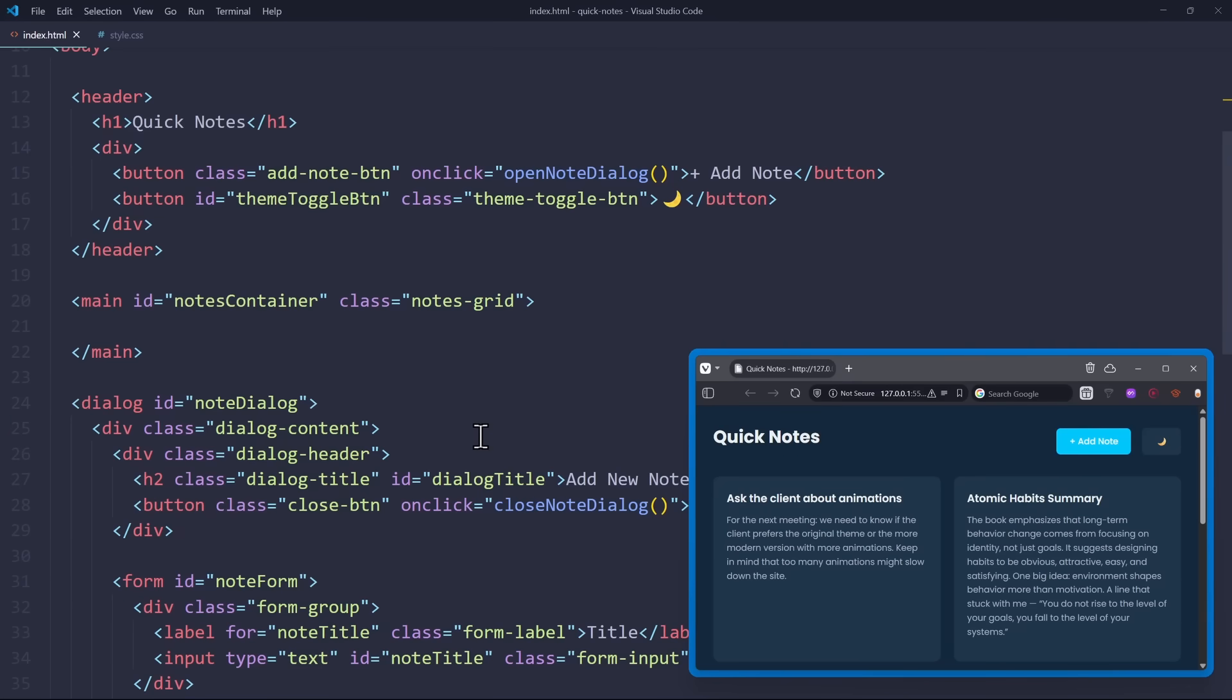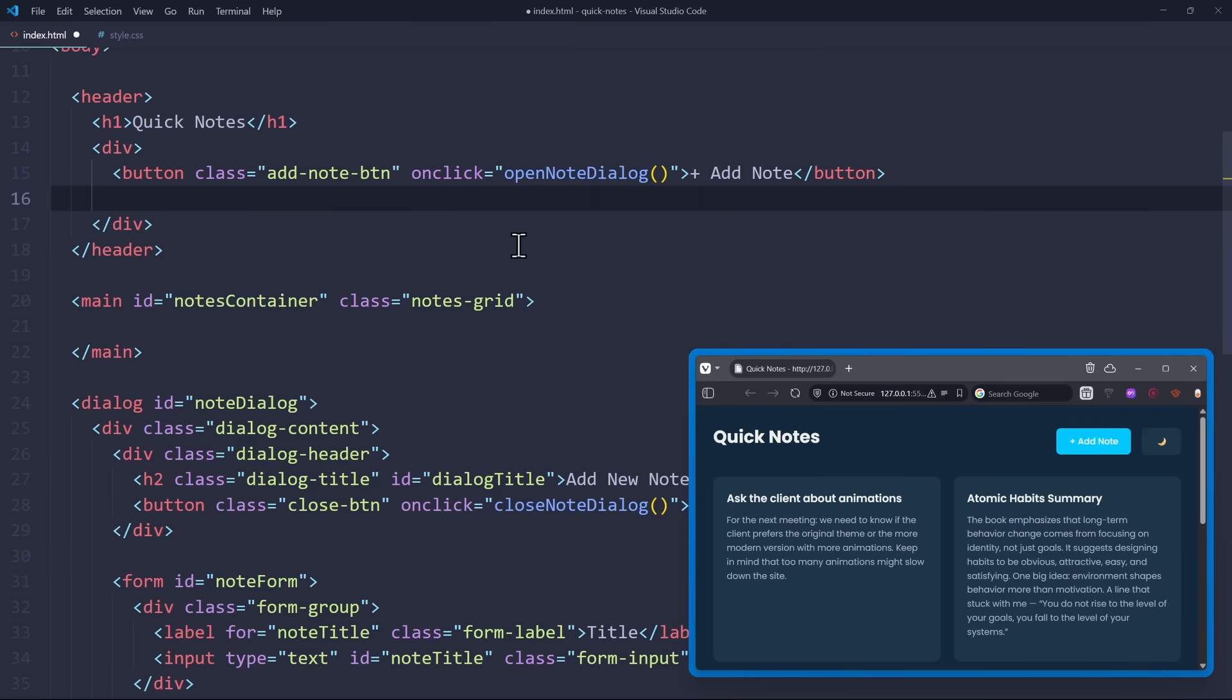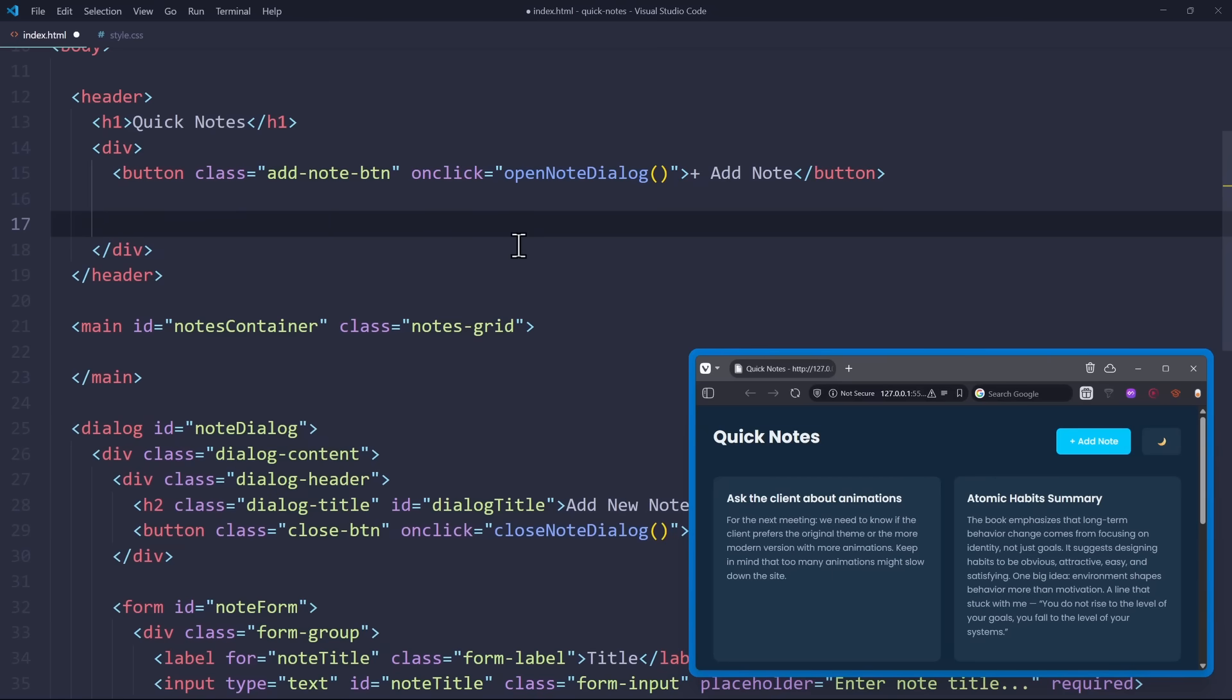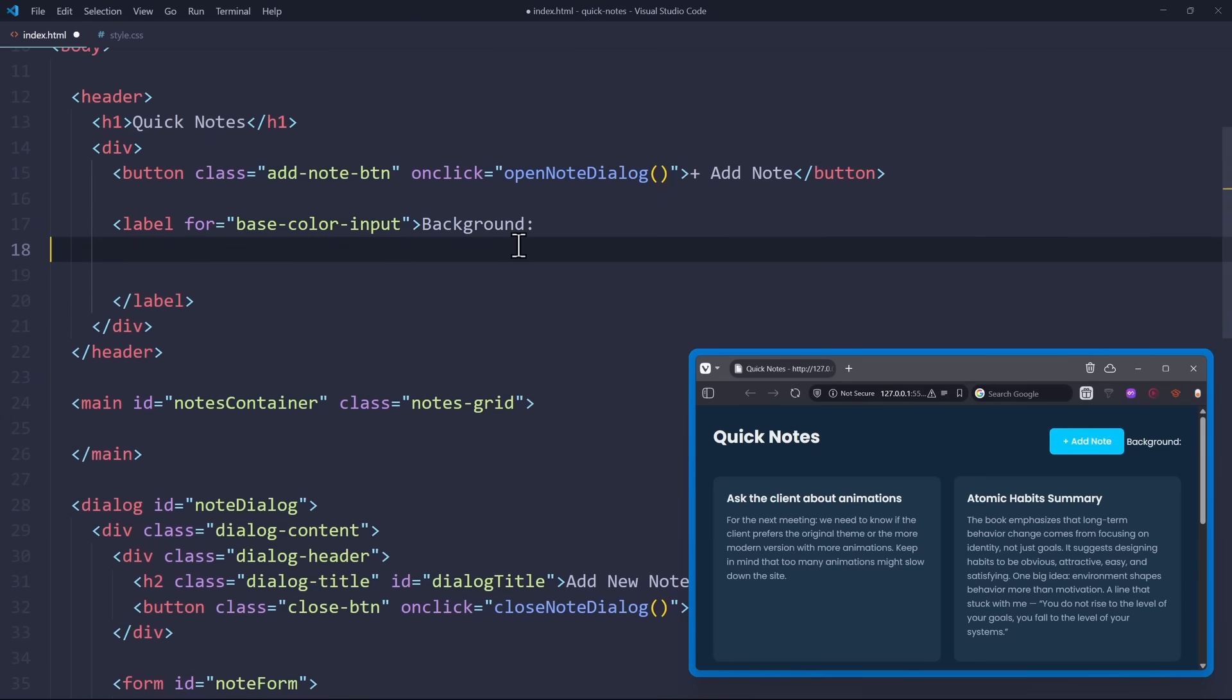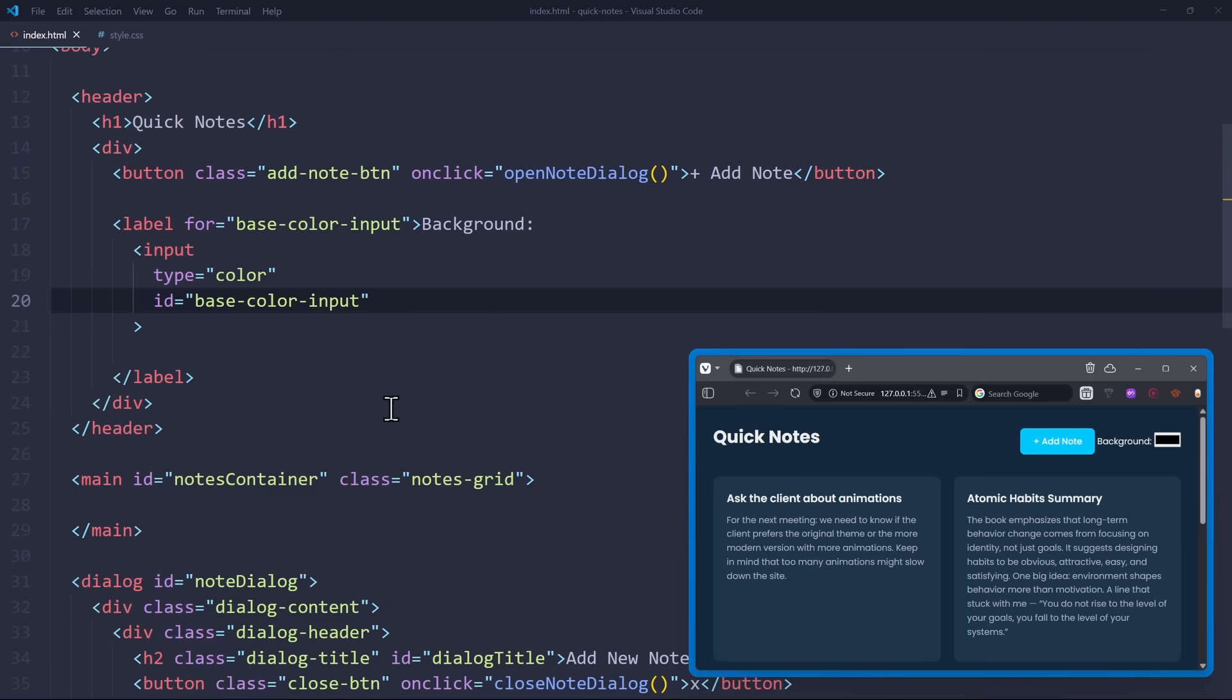OK, now that we have all of that, how can we now let the user be in control of the base color? For that, we need, of course, a color picker in HTML. In the header, I will add a label for the base color input, with the content background. Inside, there is the input of type color with the id base color input. This is a very simple color picker on the website.